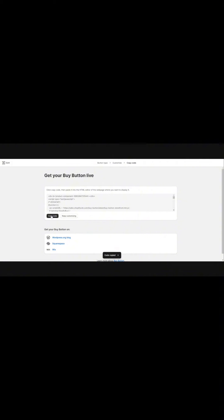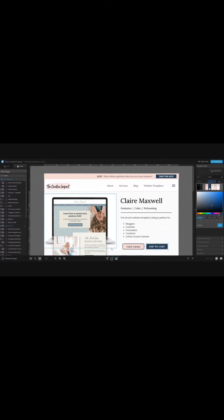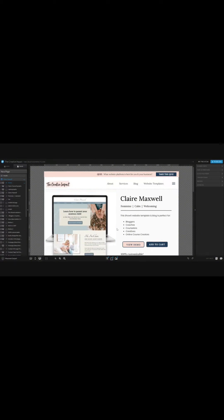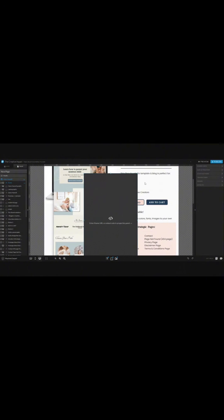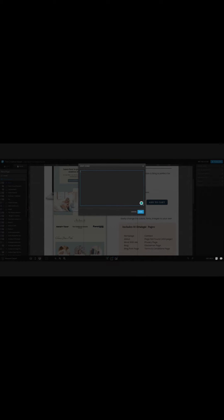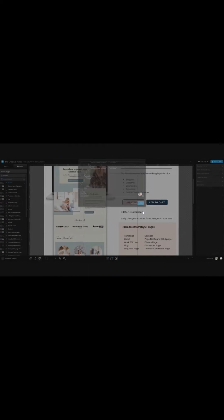Copy the code they give you, then go back to Show It. Come down to embed code and a box will pop up. Double click on it and press Control+V to paste it in, then click save.